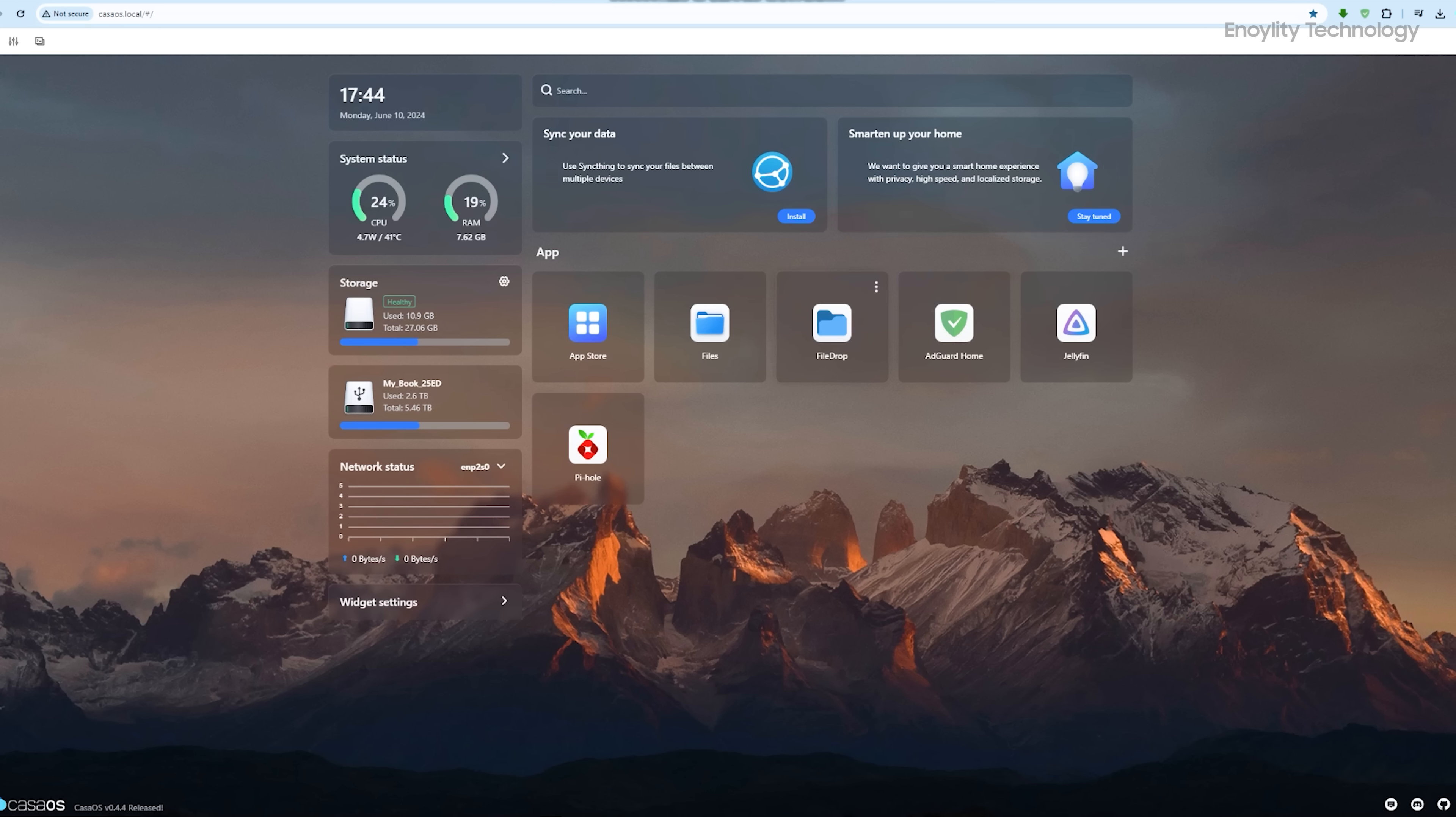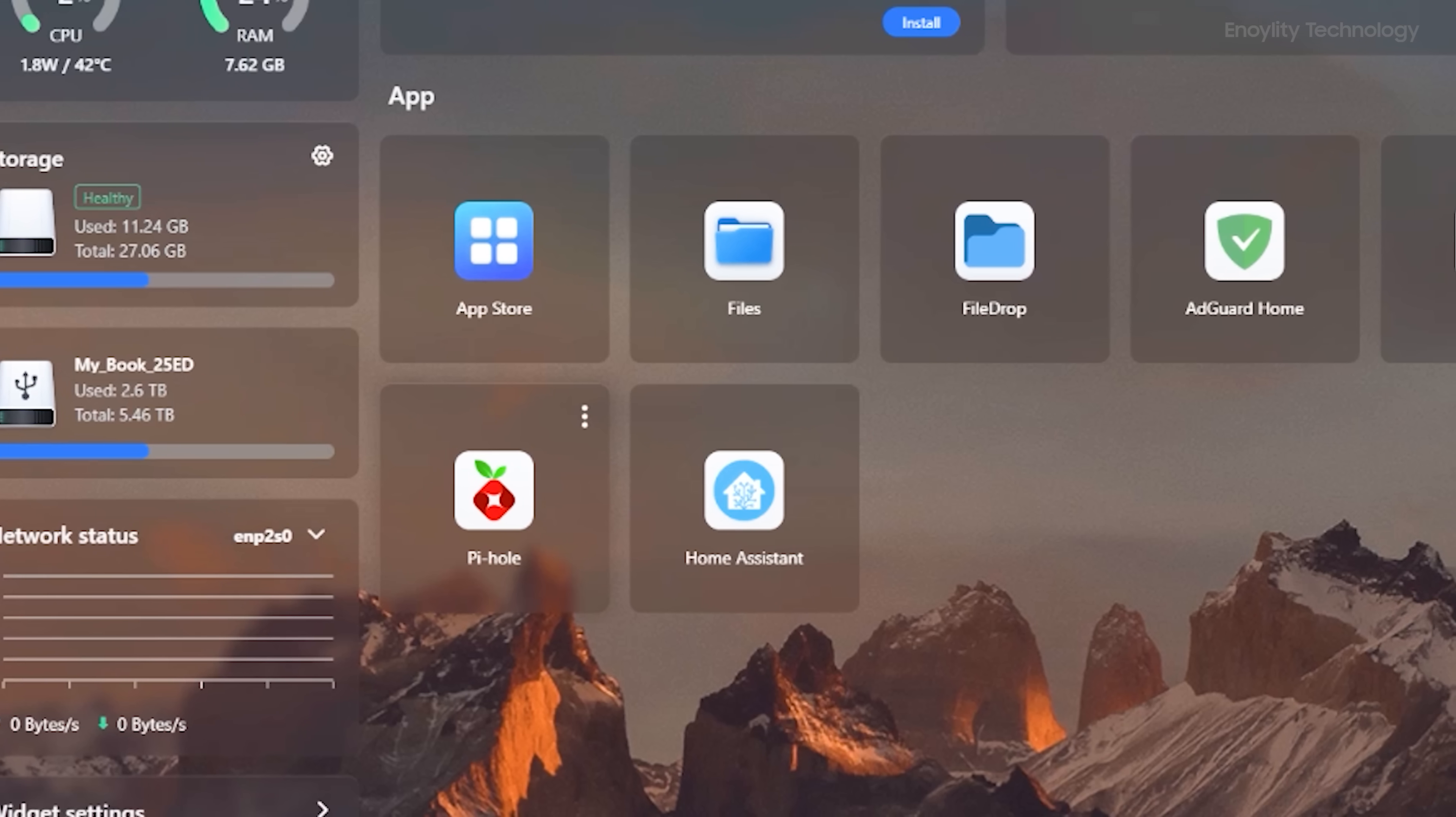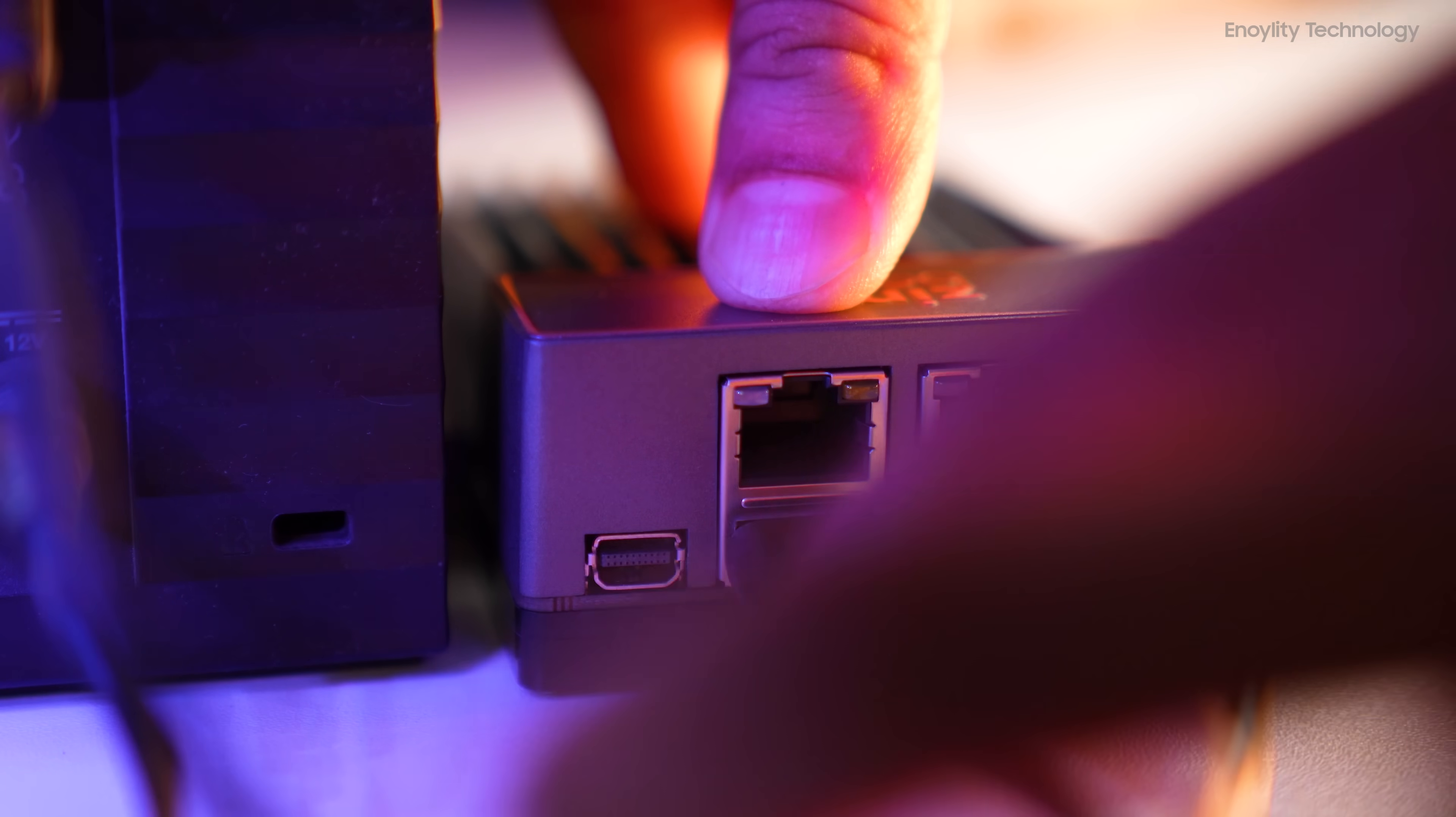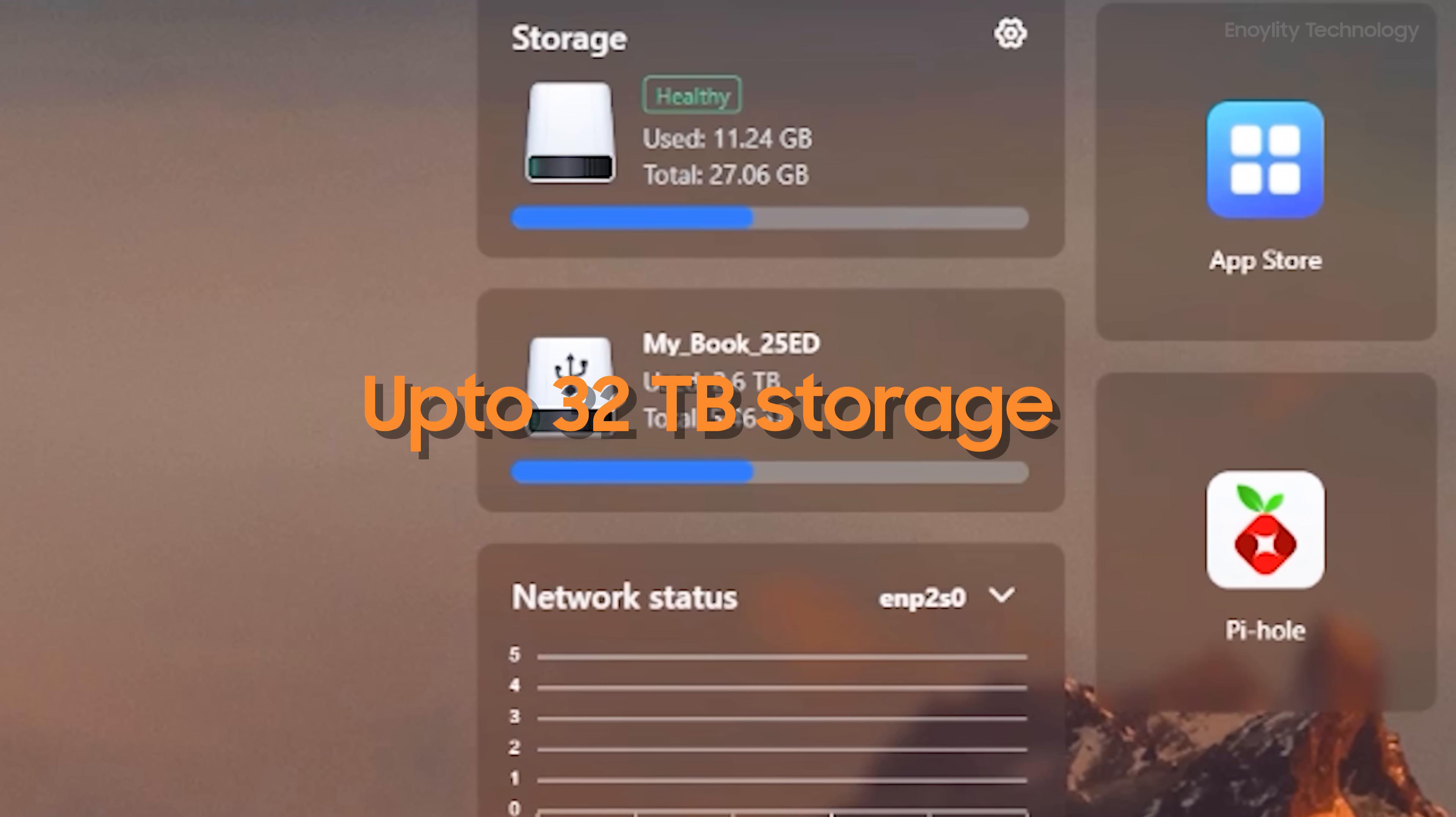Installing new apps is a breeze thanks to Docker containers. For example, installing Home Assistant for home automation is just a few clicks away. You can also manage apps like Pihole for ad blocking, Jellyfin for media, and many more. Also by addition of a hard drive or an SSD, you can get up to 32TB of storage available to your local devices.